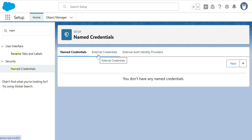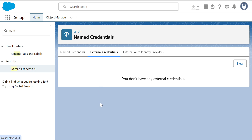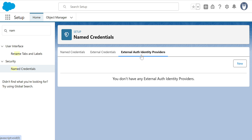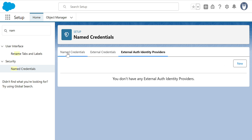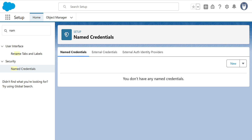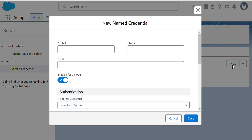In order to create a Named Credential, you need an External Credential. If you use External Credential with External Auth Provider or Identity Providers, those items are needed as well. To create a Named Credential, there's a New button — you can click either New or New Legacy. Let's go for New. You don't want to focus on the legacy option.